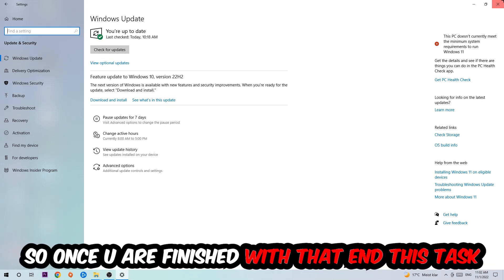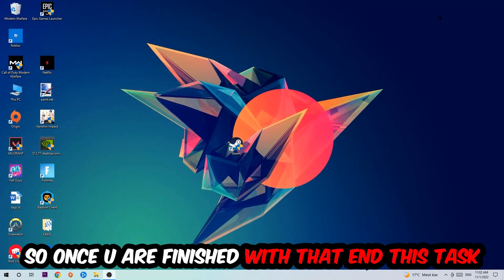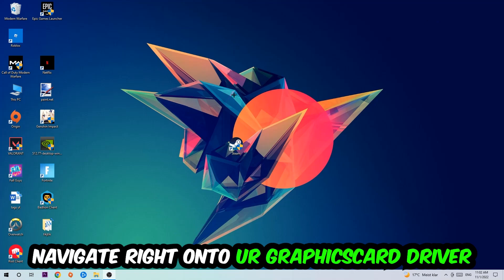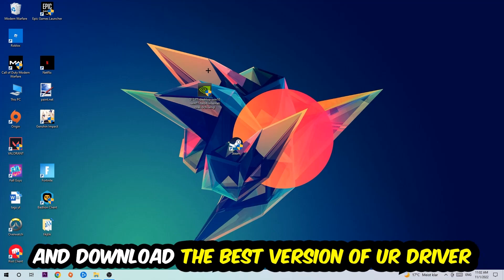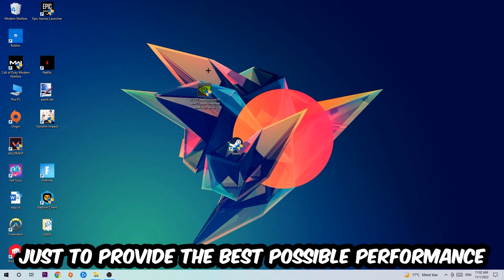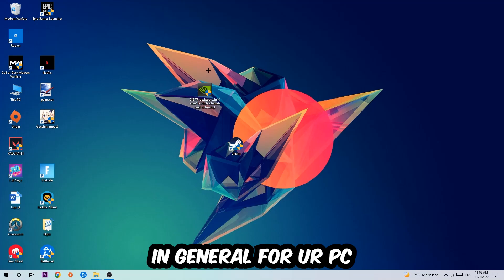After that, navigate to your graphics card driver application or use your browser to download the latest version of your driver. This will provide the best possible performance for your PC in general.